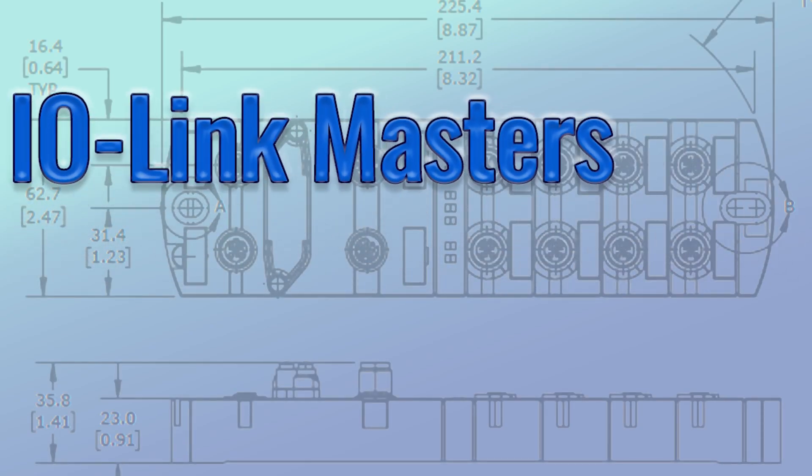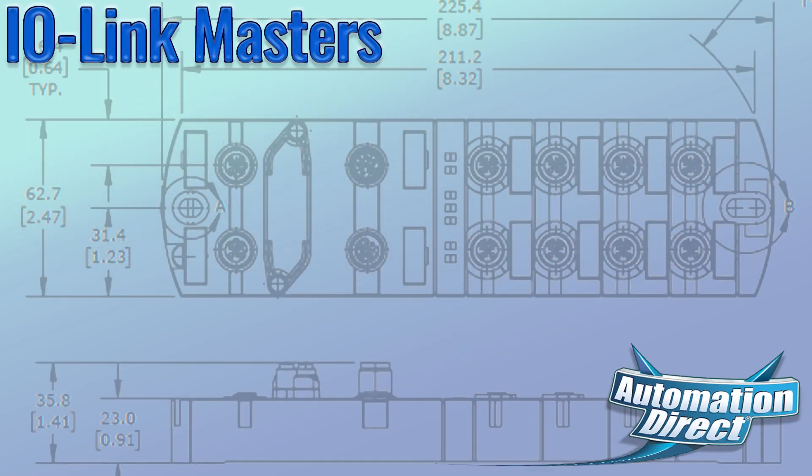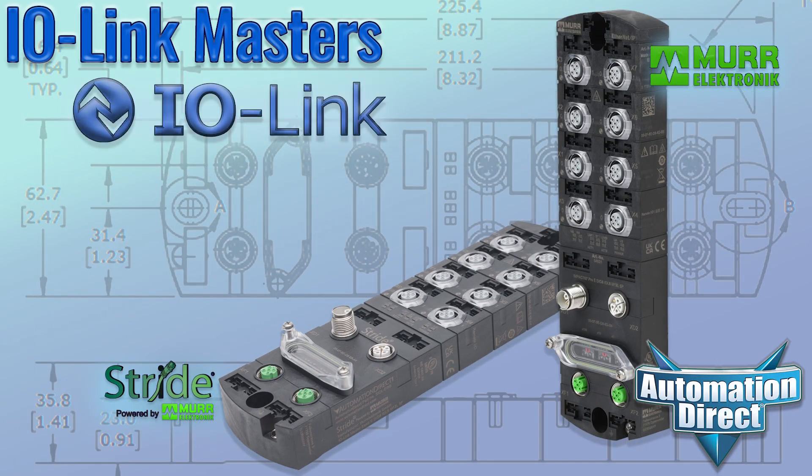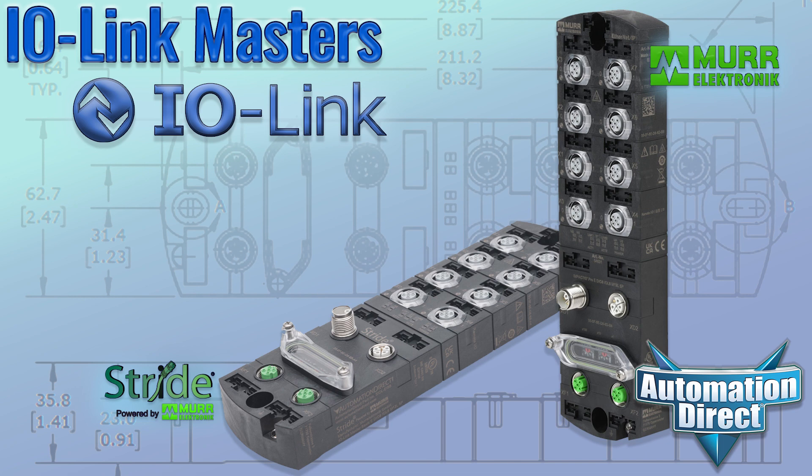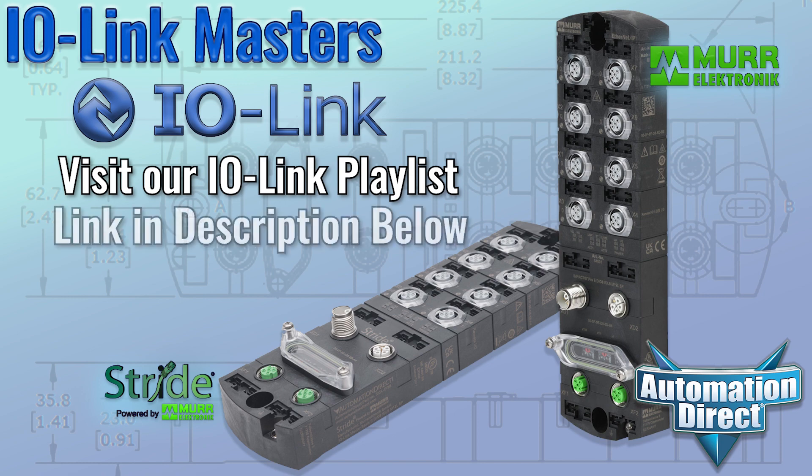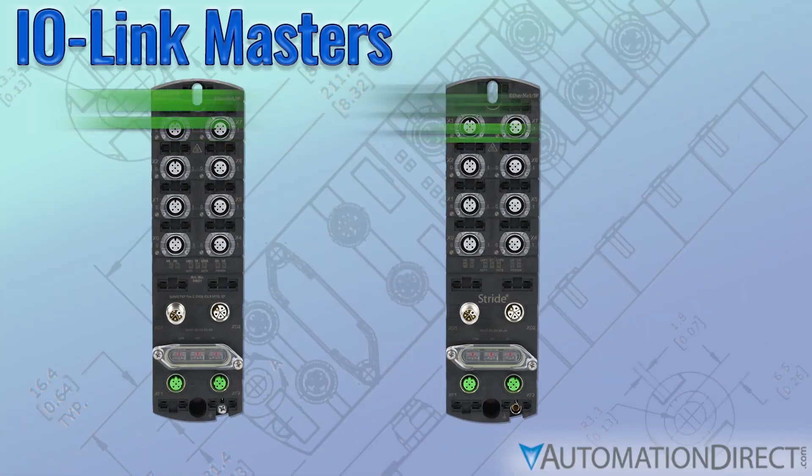IO-Link masters are at the heart of any system using IO-Link communication. If you are new to IO-Link masters or to IO-Link in general, take a look at the videos in AutomationDirect's Growing IO-Link Playlist, linked in the description. You'll find a ton of information there, from Bedrock Basics on up.